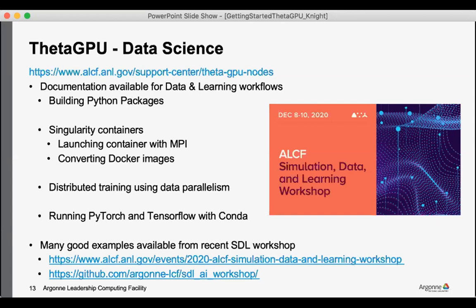I'll also call out a large amount of discussion and documentation and examples from our recent simulation data and learning workshop. And I have the link for the website as well as a GitHub page for that as well if you're interested. But a lot of these topics will be covered during this week's workshop.